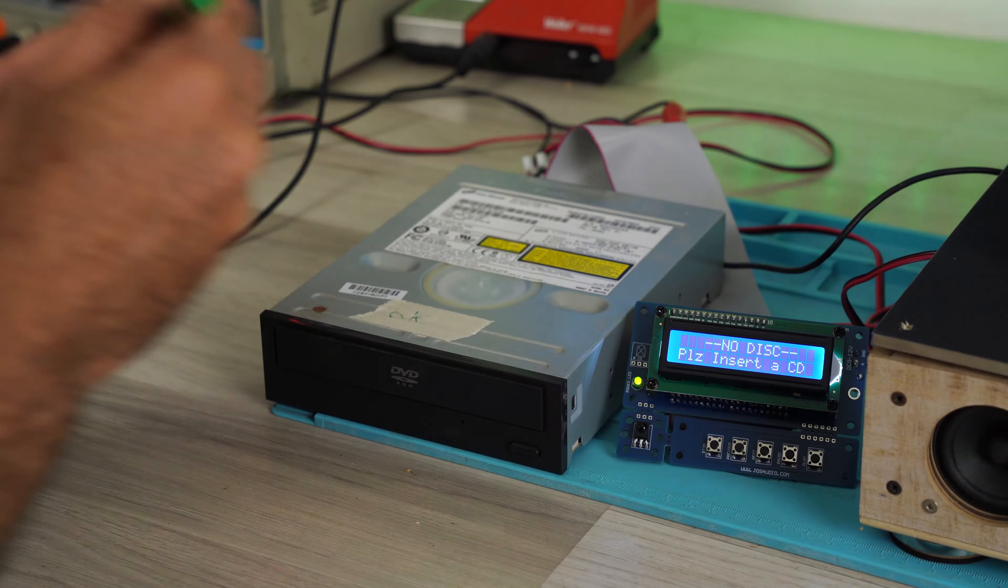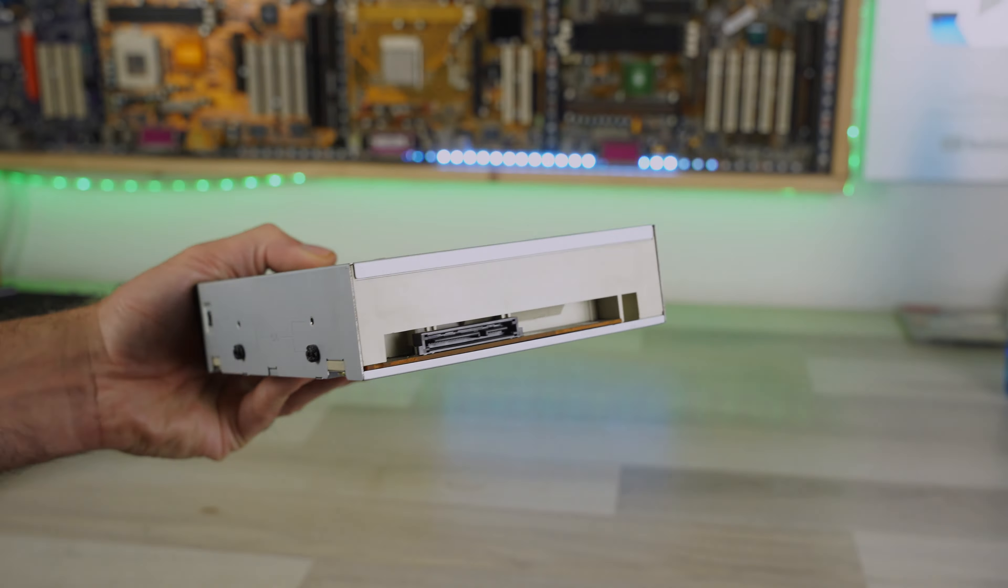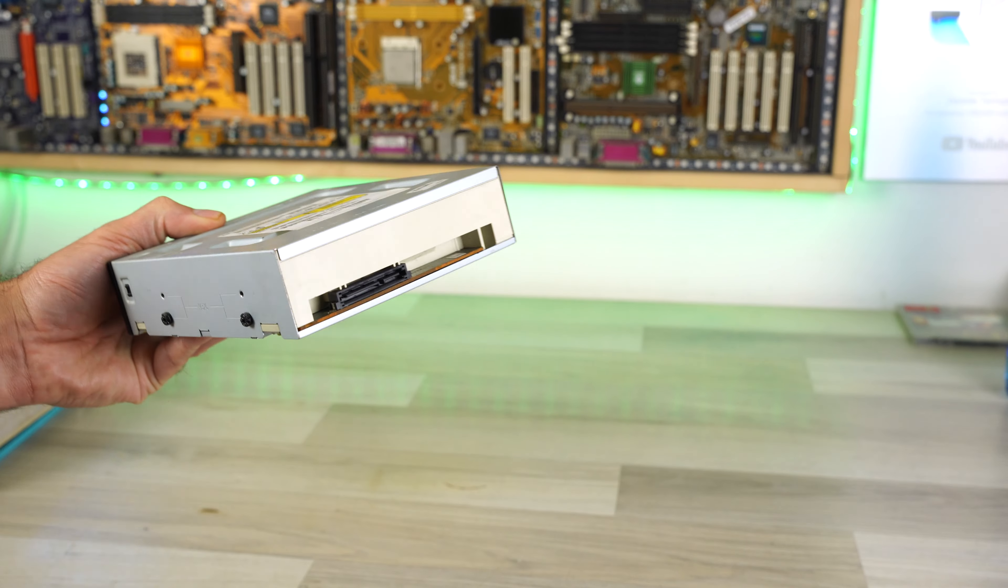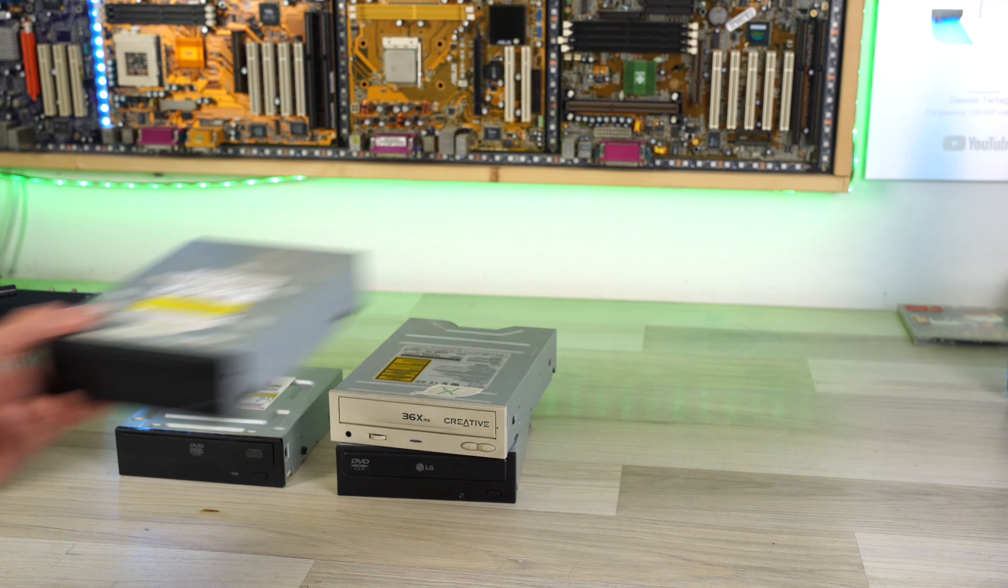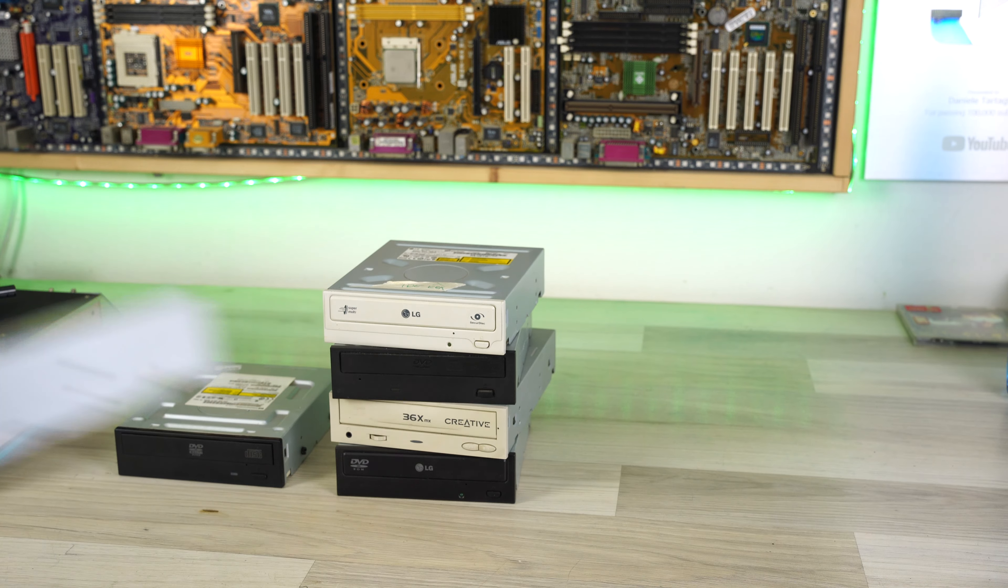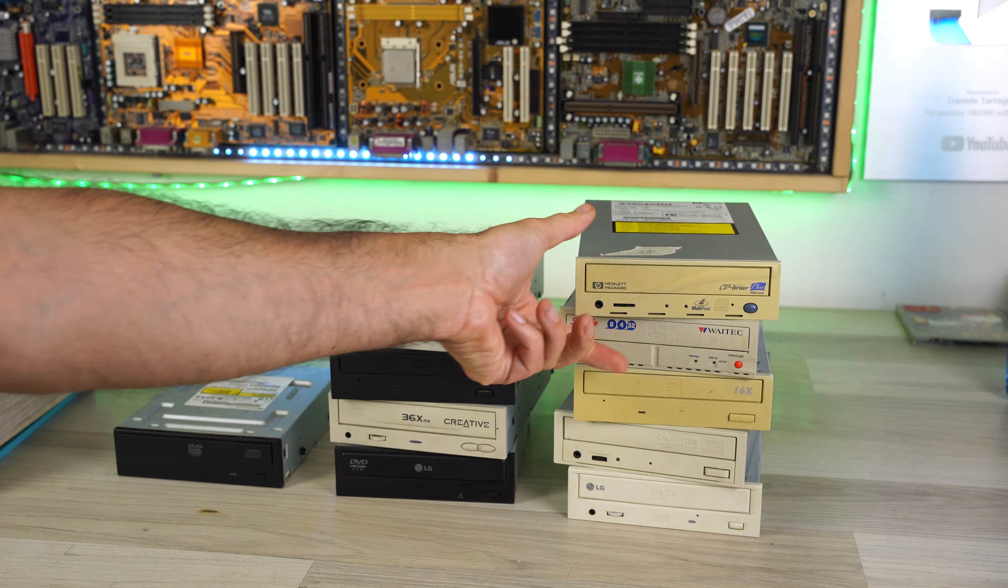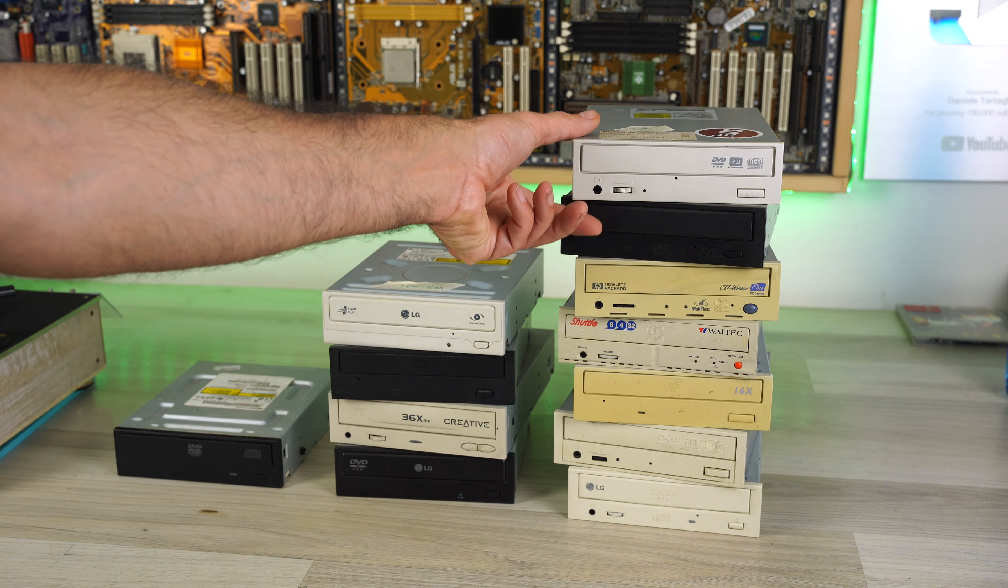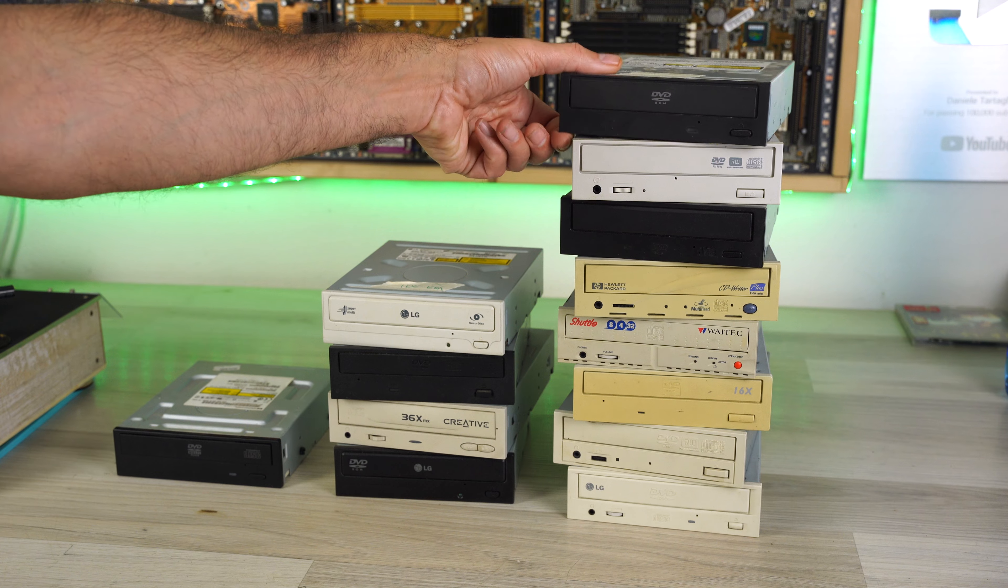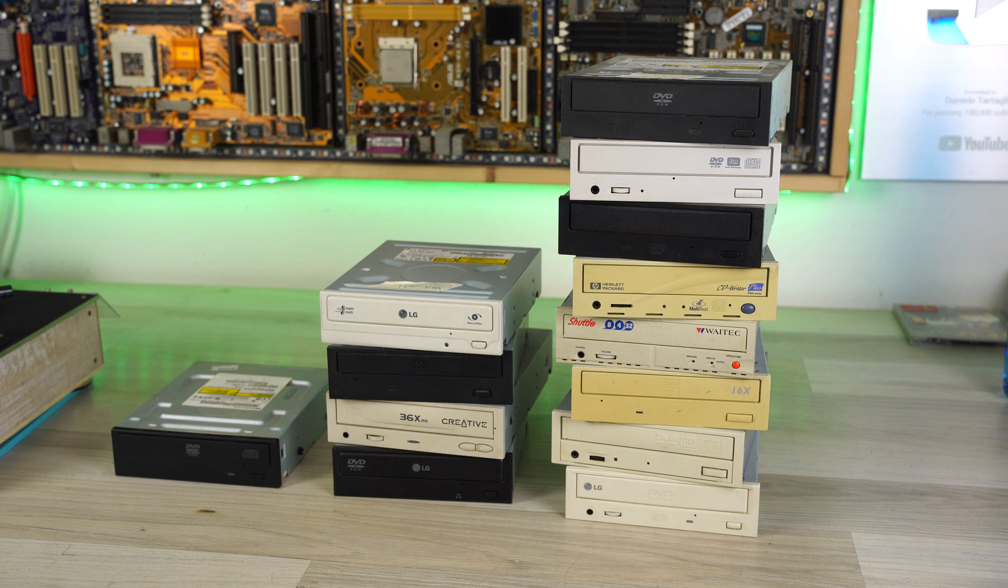This is the situation of the tests I did with this card. The first is not compatible. These four are not working. And these are the ones who passed the test. Eight out of the total of 12 CD-DVD players passed the test.